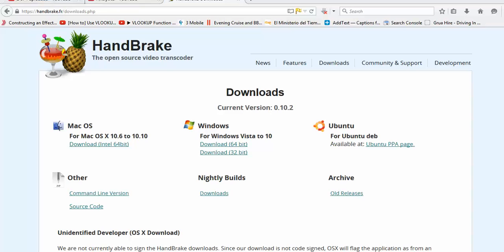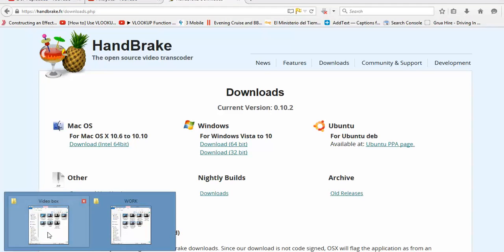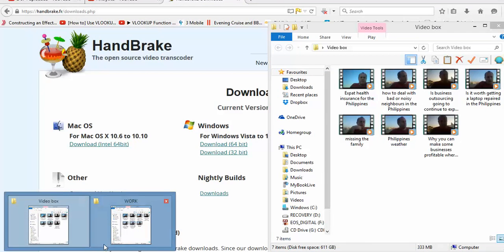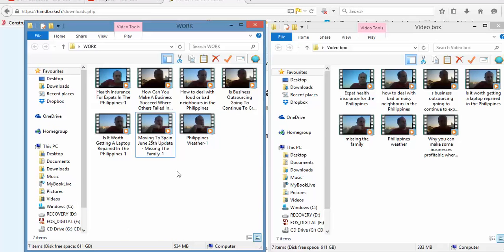Now we'll have a look at my videos because I just want to show you the two different folders, exactly the same videos, but as you can see, that's 534 meg, this one's 333.